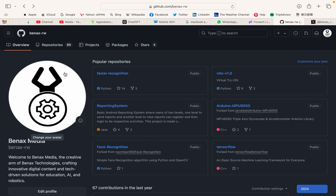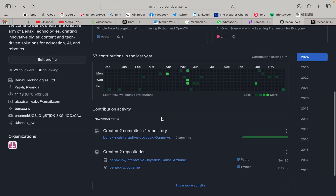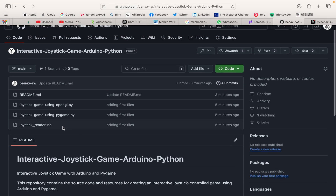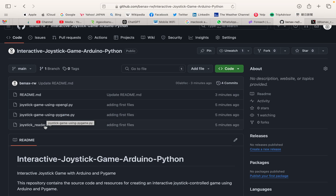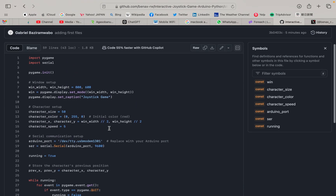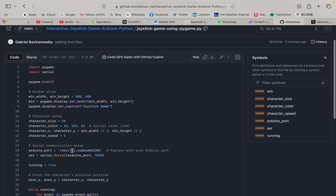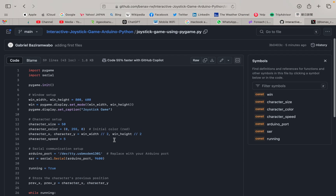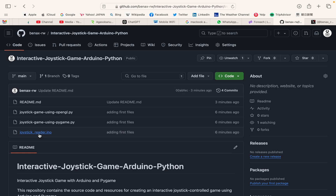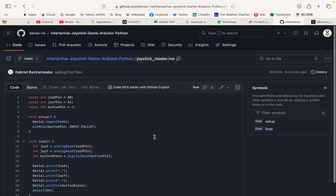You can find the code files at Penax Media. Today's code can be found in a repository called 'interactive joystick game in Python.' You'll use the file with the pygame library. Remember to change the port name to match your own setup.